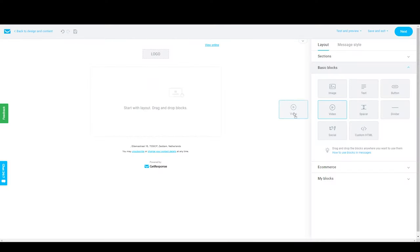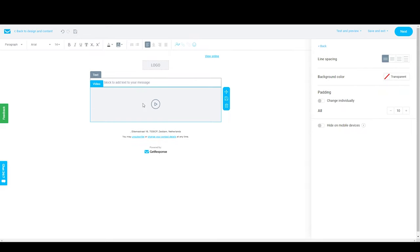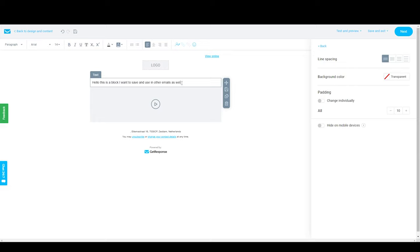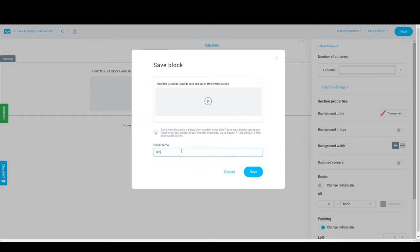Creating a campaign inside GetResponse is pretty straightforward — it works as it should. One nice feature they have is creating and saving email blocks. Time savers like this are pretty neat, and it shows they've listened to customer feedback. MailChimp, for instance, still doesn't have such a feature. Small features like this stack up, and if you have tons of those little time savers, I begin to love the product more and more.